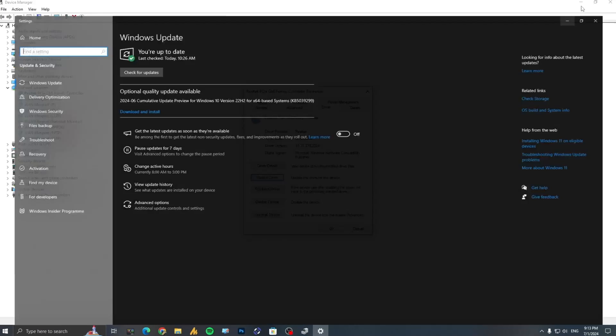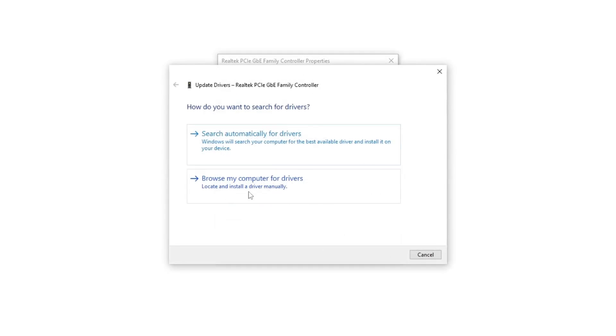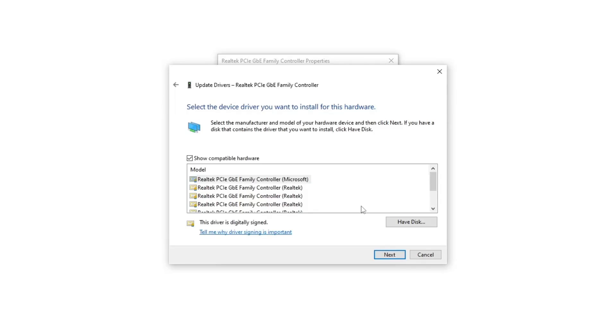For reinstalling, click on the Update Drivers, browse my computer for drivers, then let me pick from a list of available drivers on my computer.